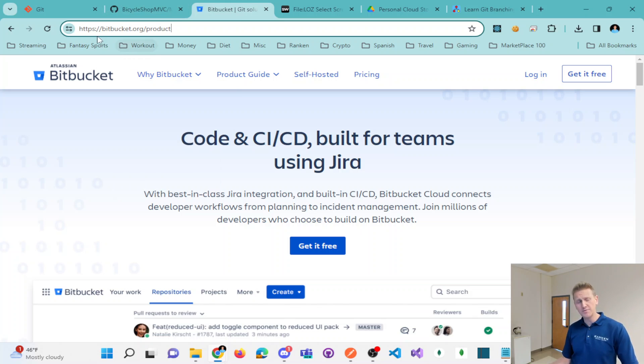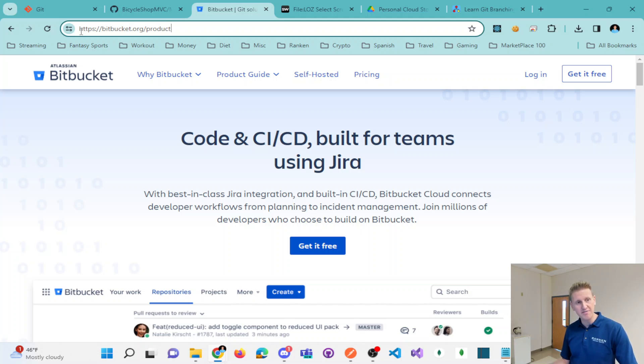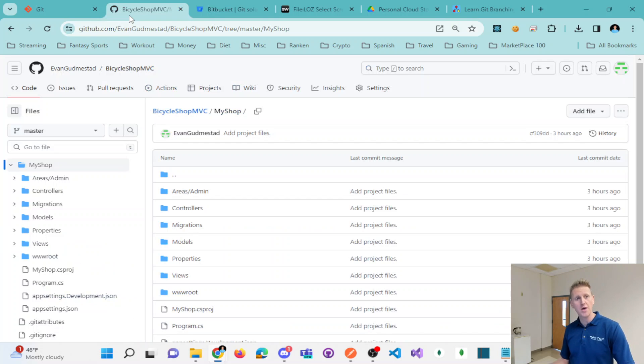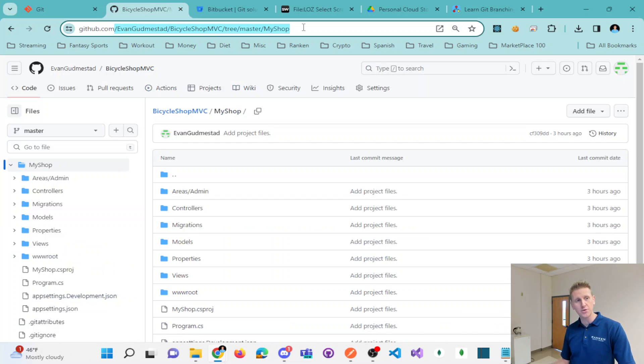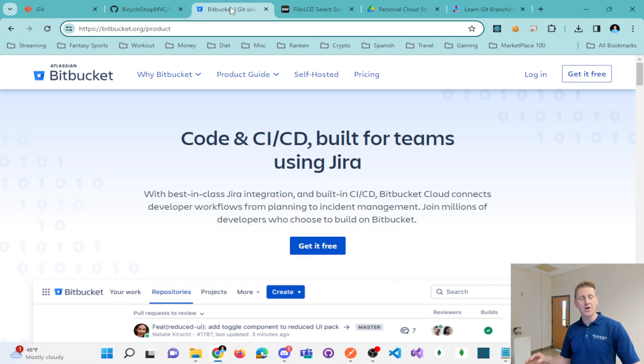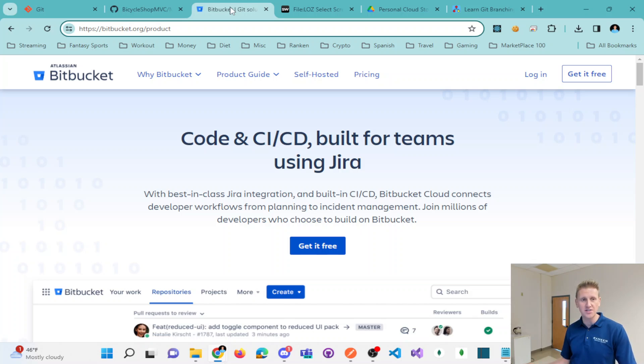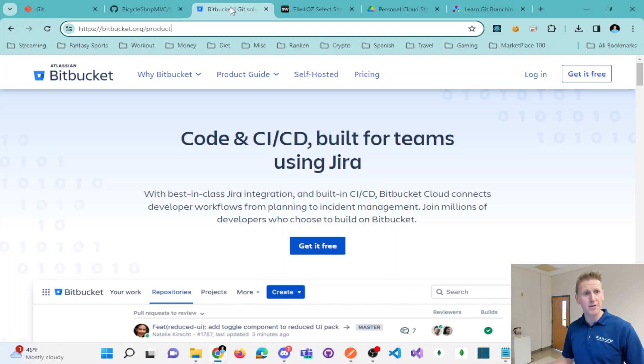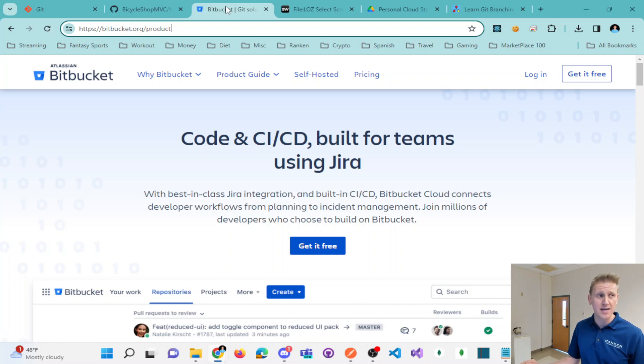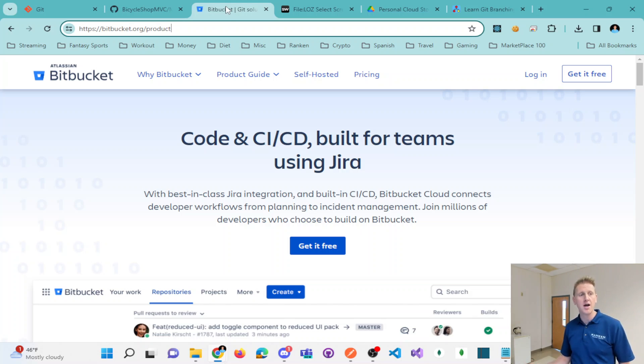So those features right there, the ability to create save points and the ability to push and store your code on a repository, on like a GitHub, those are your basic features that you can get by with that. If you're not working on a team, if you're just a solo developer, however,